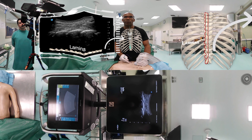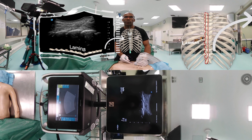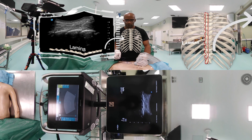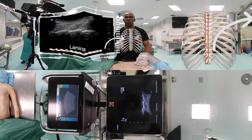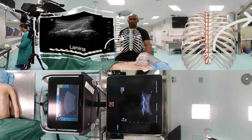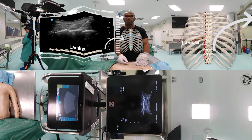We will direct our needle so that it goes against the lamina. When we are almost touching the lamina, we will administer the local anesthetic and we will see how it spreads above the lamina.